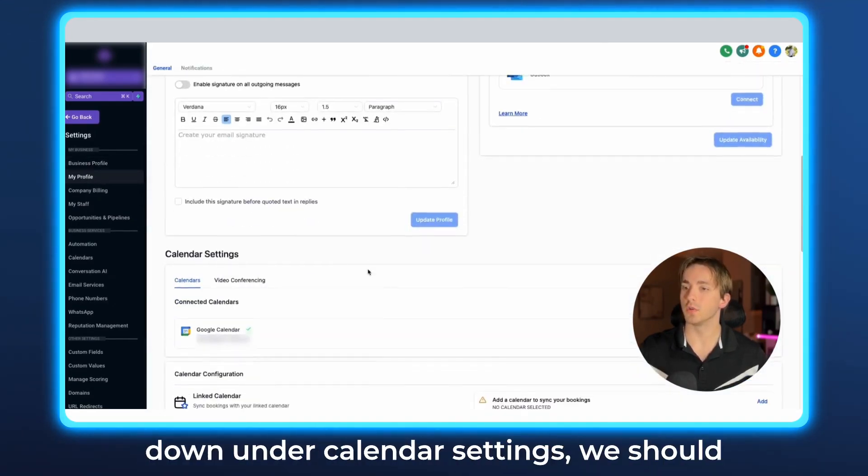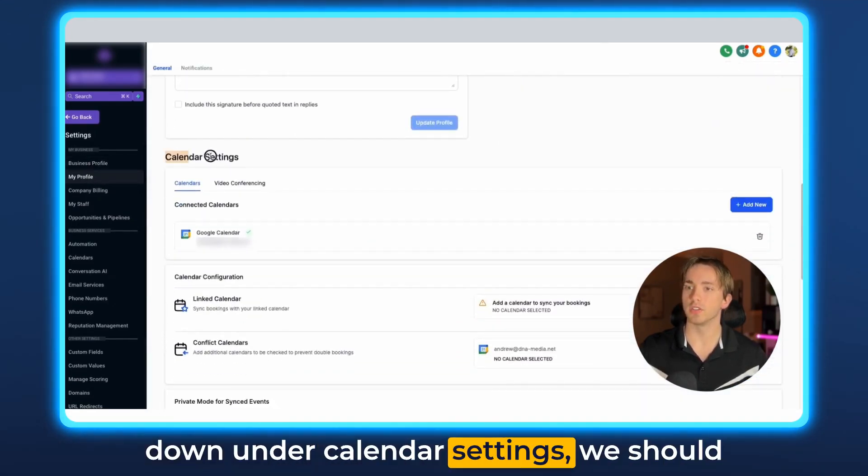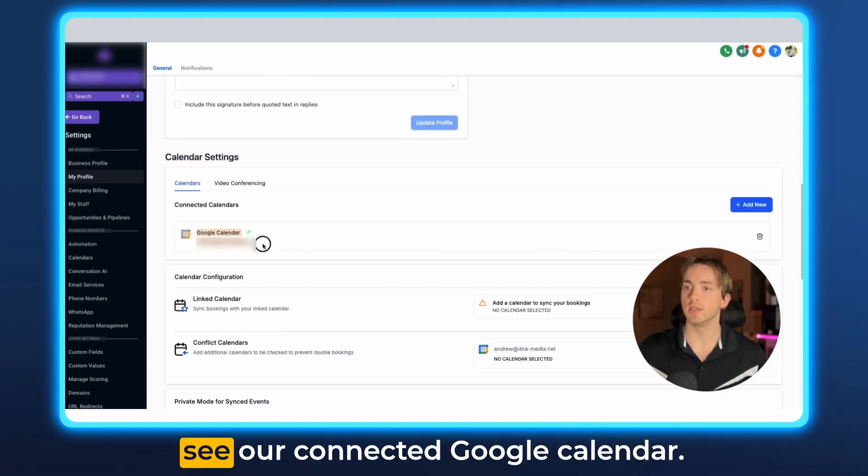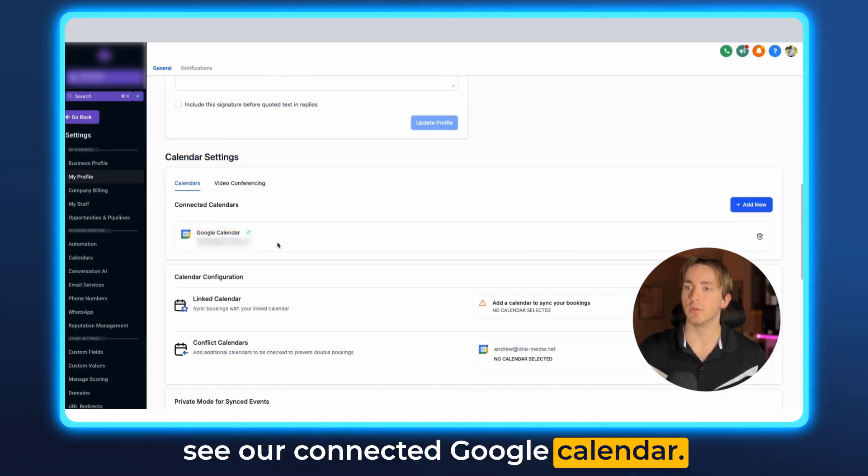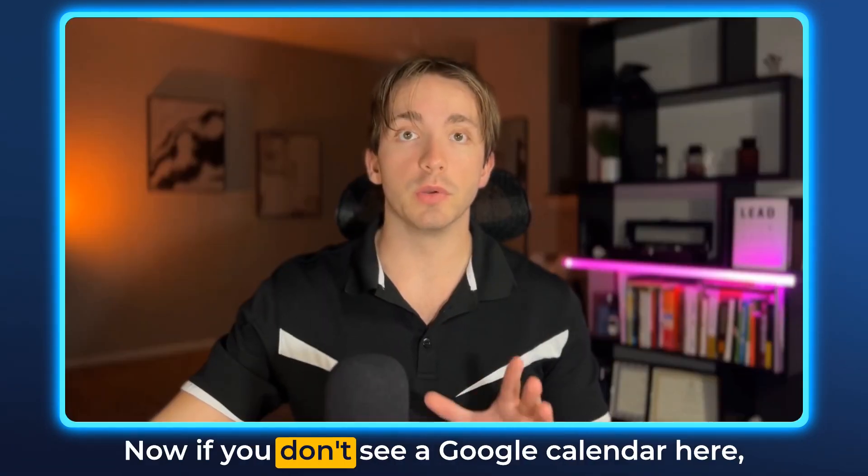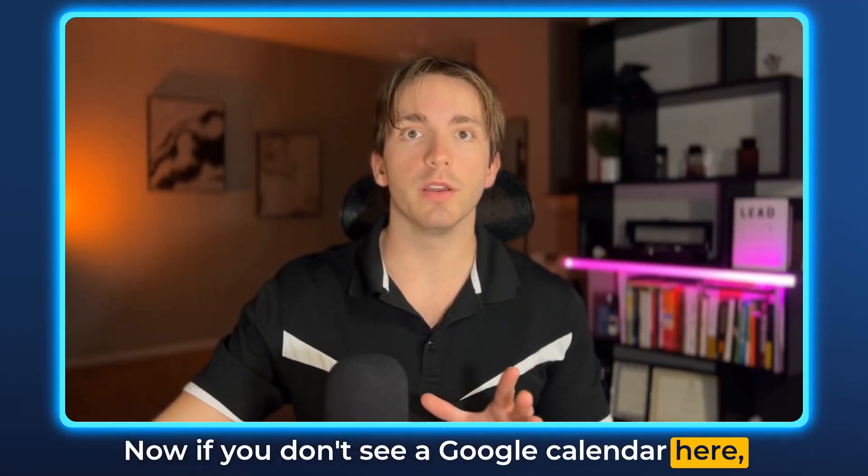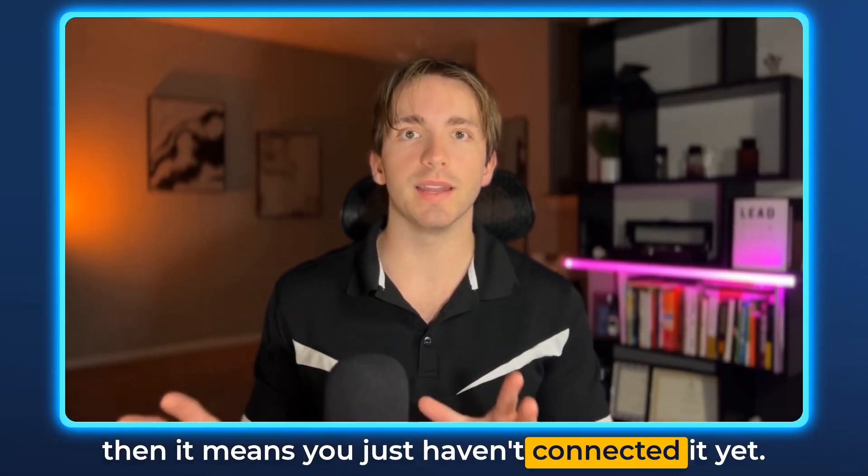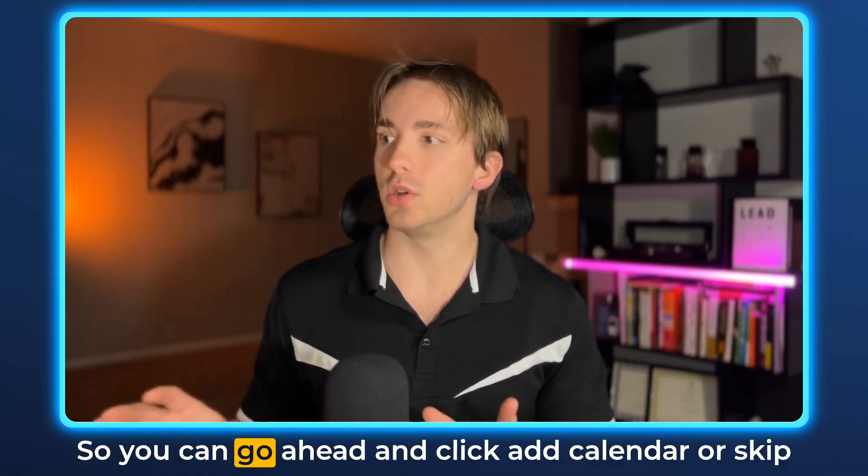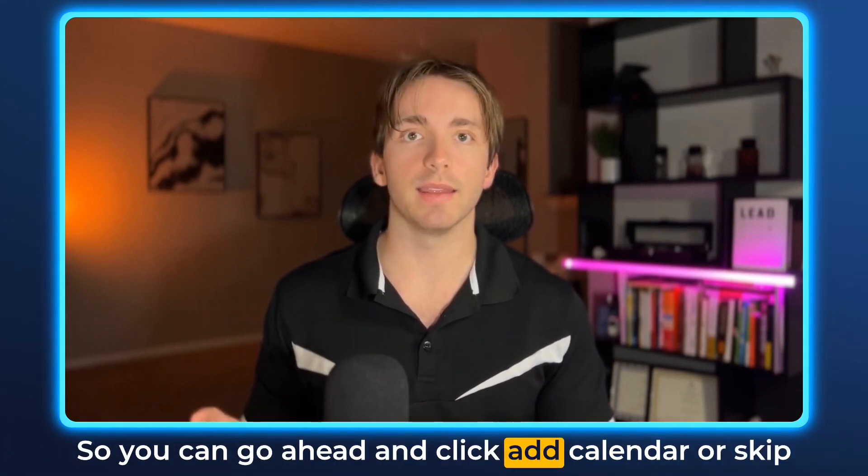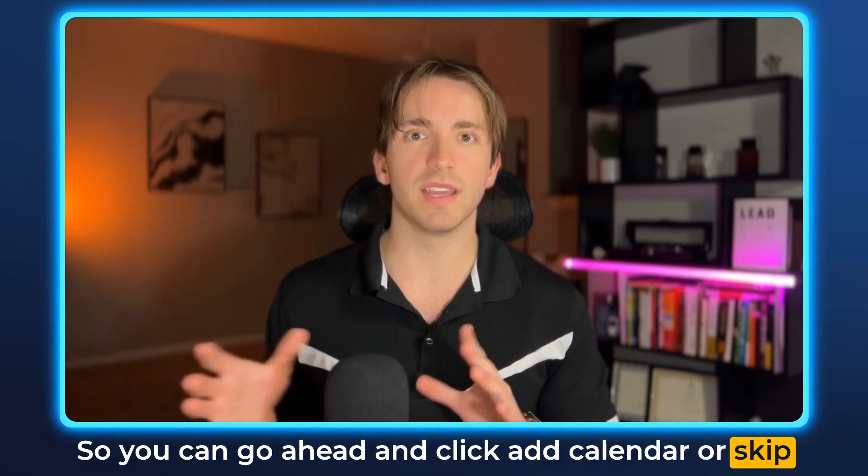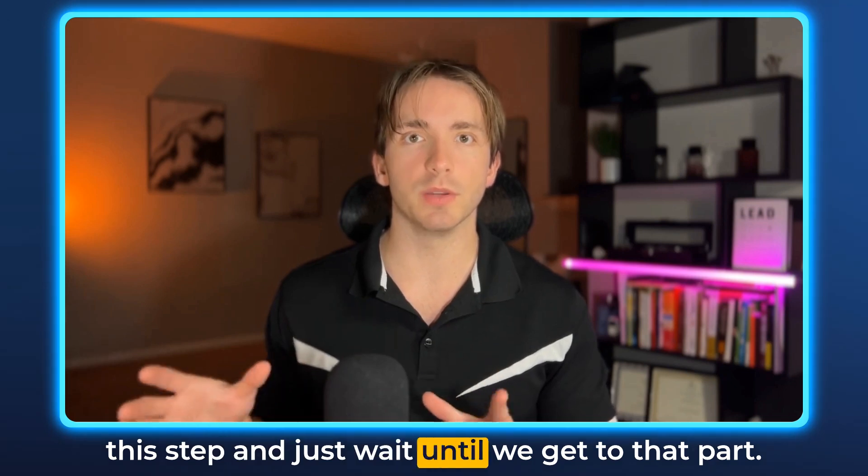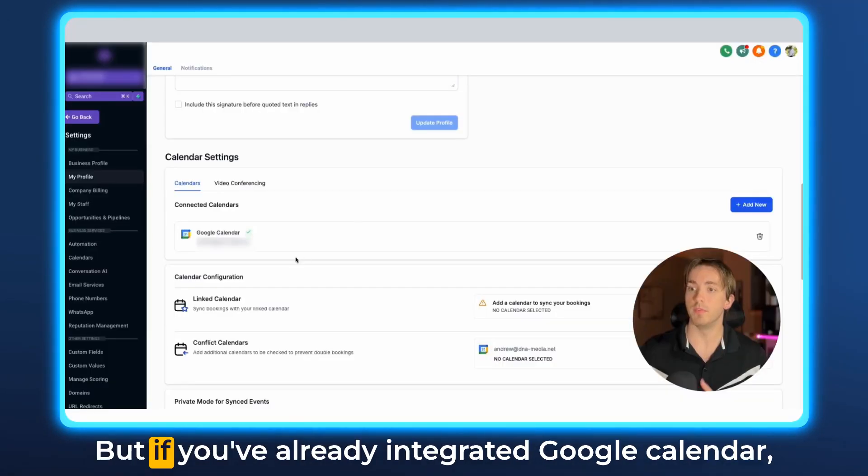Now once we're on our profile if we scroll down under calendar settings we should see our connected Google Calendar. Now if you don't see a Google Calendar here then it means you just haven't connected it yet so you can go ahead and click add calendar or skip this step and just wait till we get to that part.